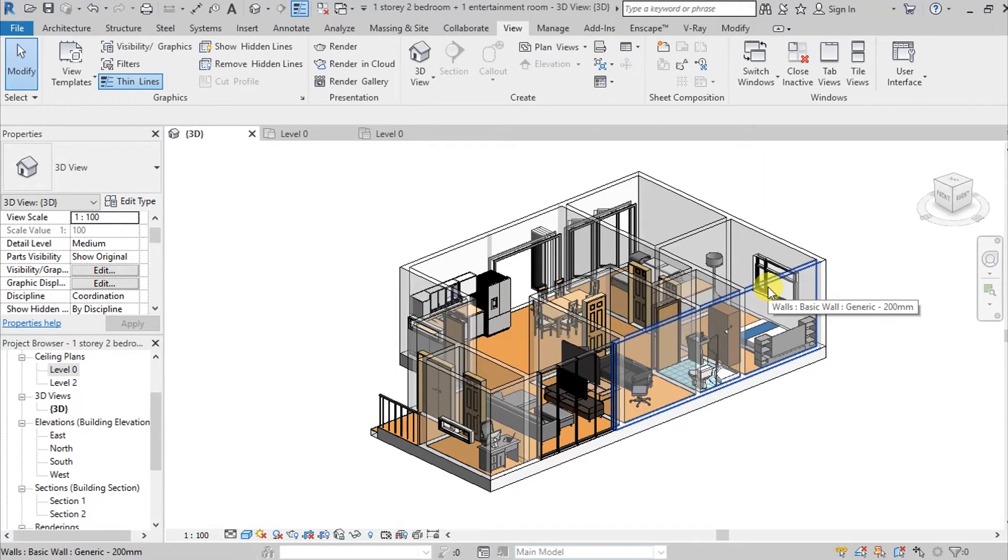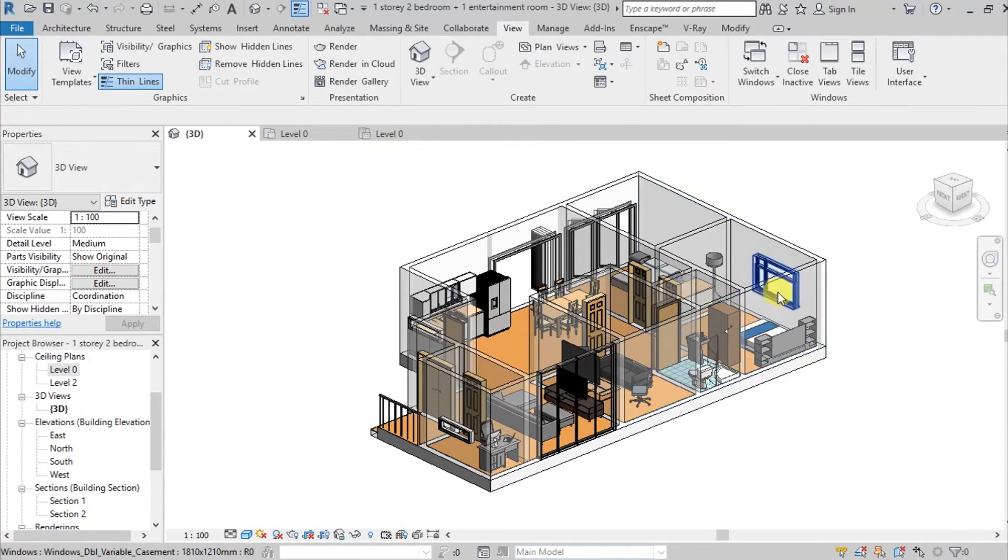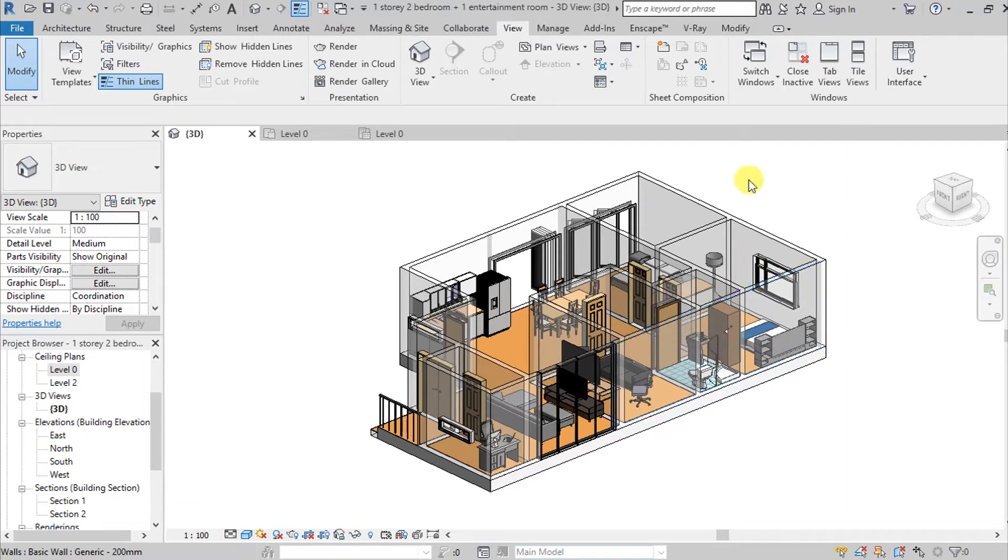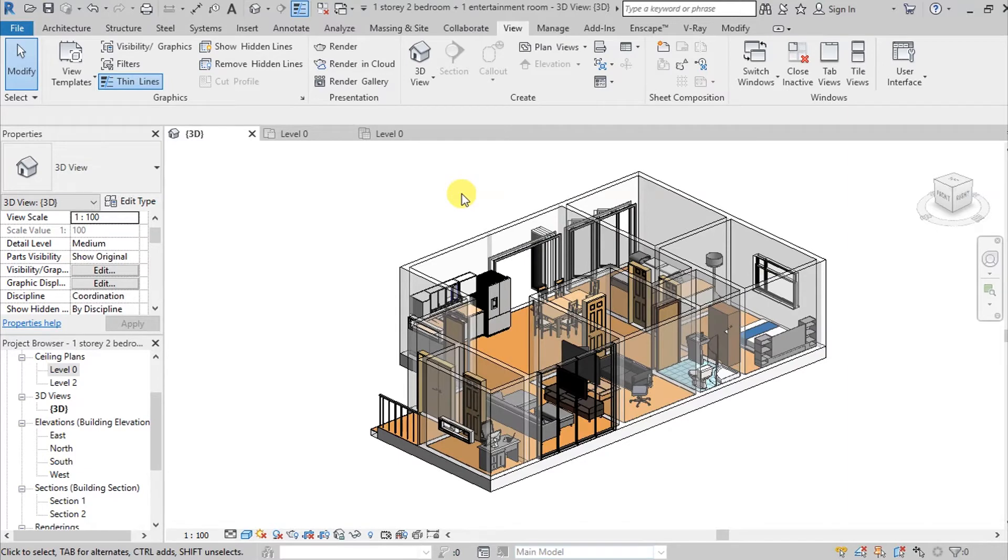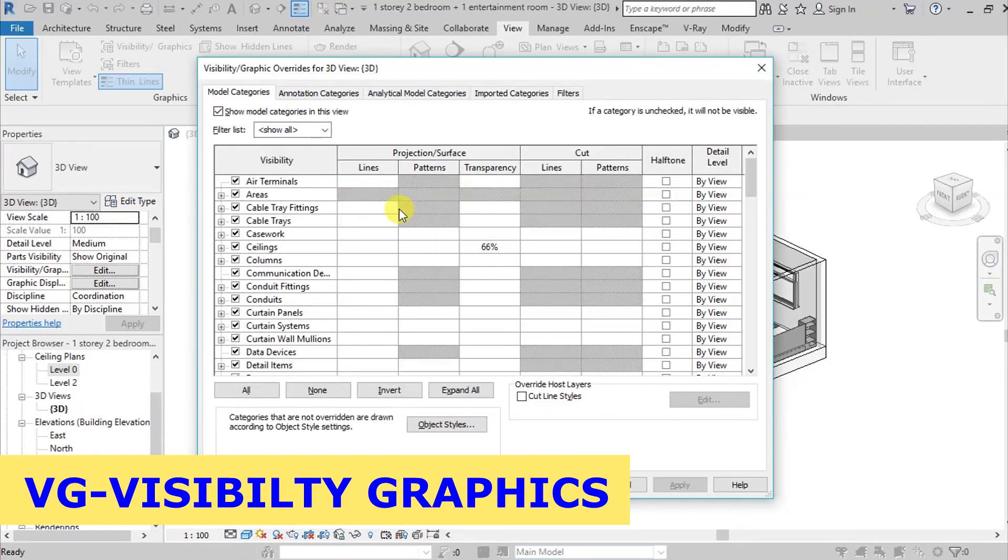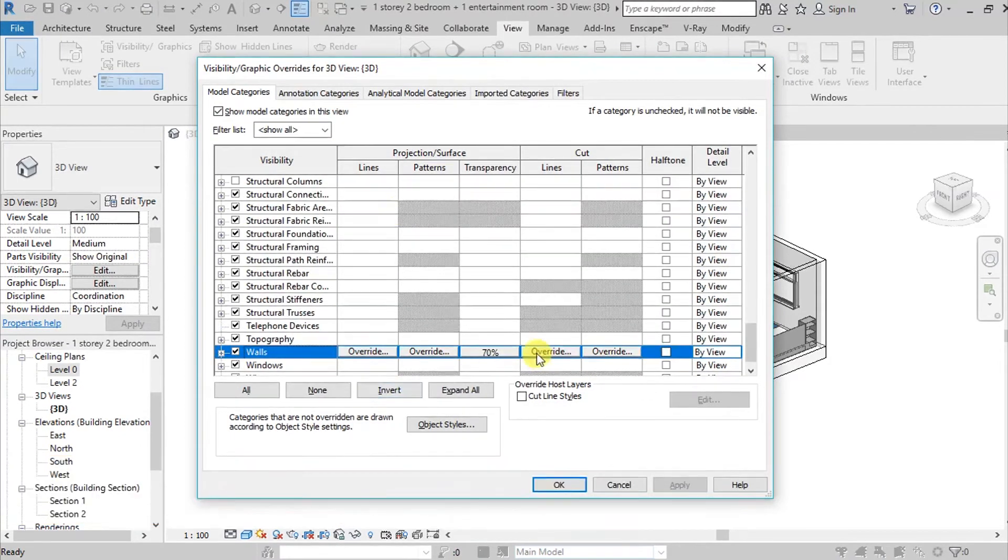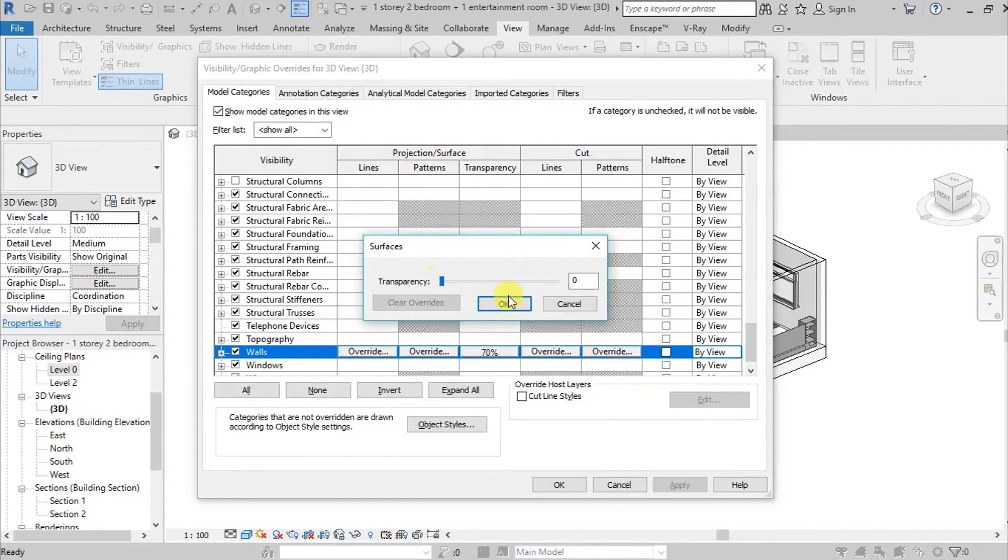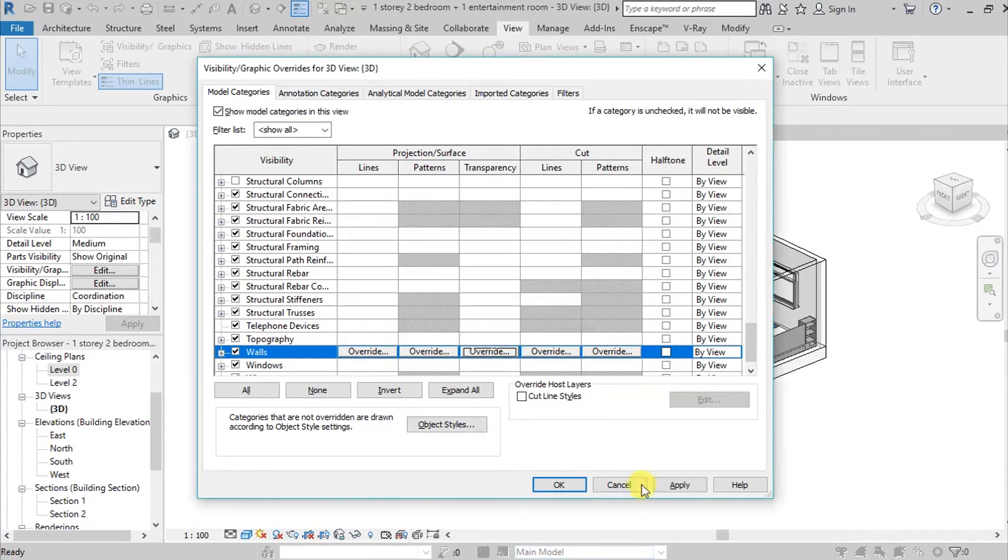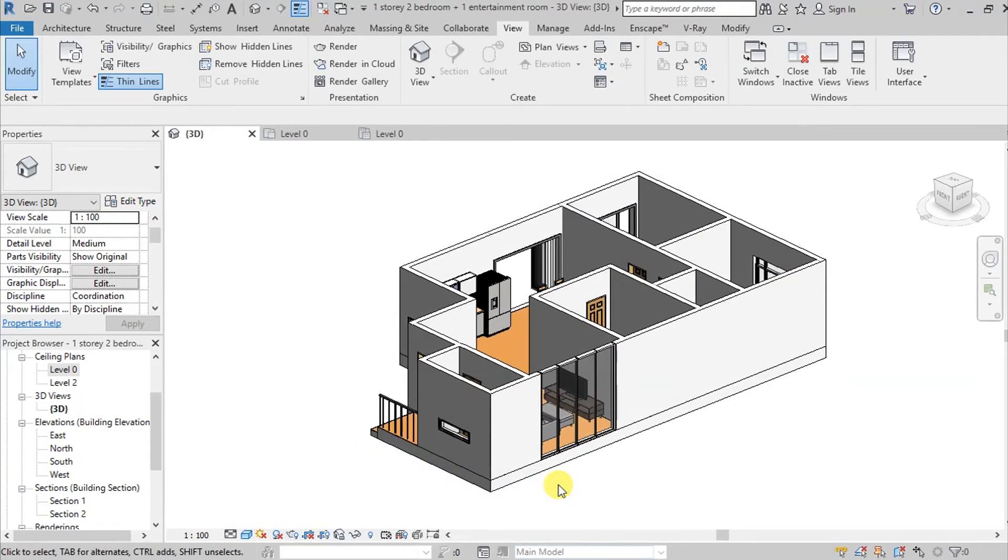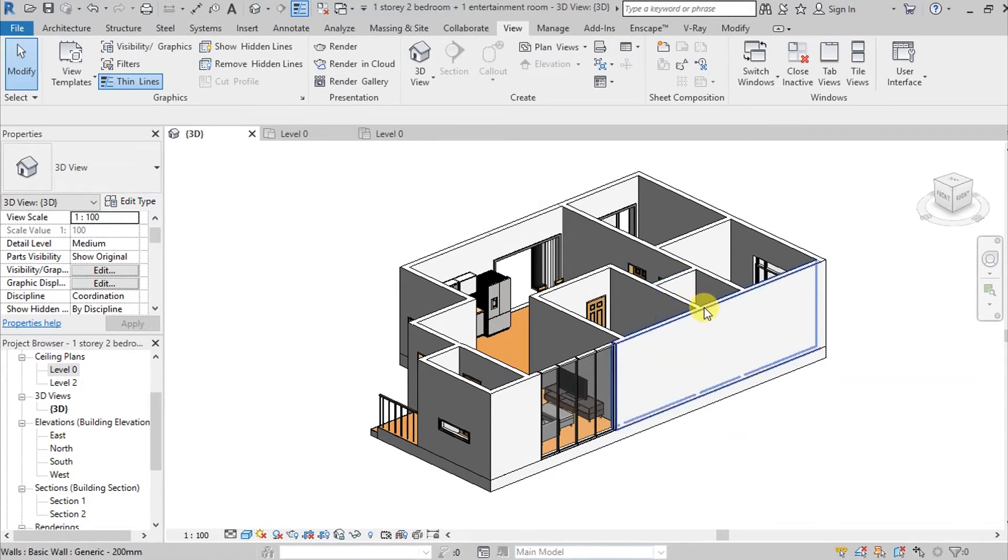So what if naman is specific wall lang yung gusto kong maging transparent? For example, ito lang na wall na to yung gusto kong gawing transparent and the rest is magre-remain sila sa kanilang original appearance. So paano natin sya gagawin? So we go in our visibility graphics and find your wall, and then balik natin ito. So go here and zero, hit Okay and then again Apply, and then again Okay.